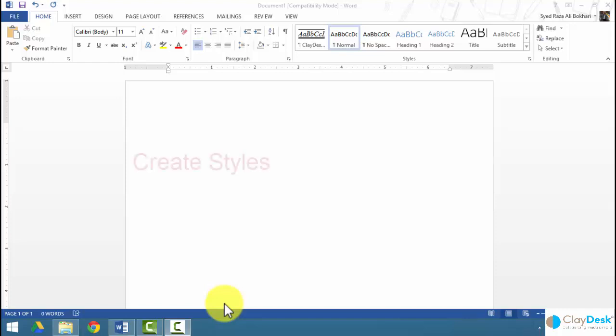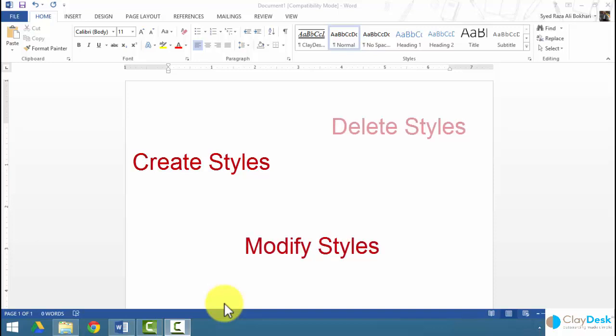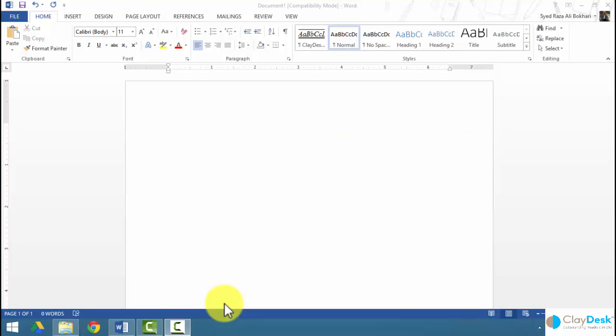This lecture tutorial shows you how to create a style, how to modify it, how to delete it, and how it can make you more productive. We'll also look at the inspector feature in Word when working with styles, how to organize styles, how to import, export, and copy styles from one template to another — some more advanced features regarding styles.